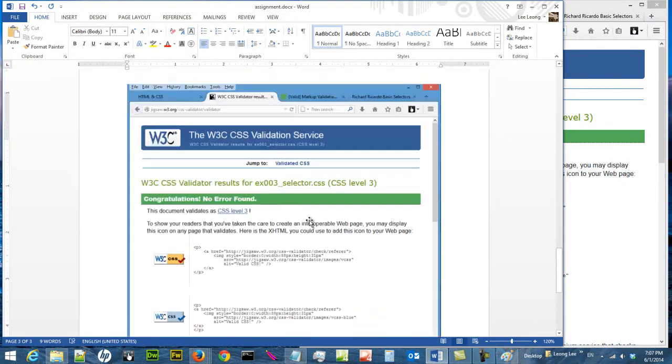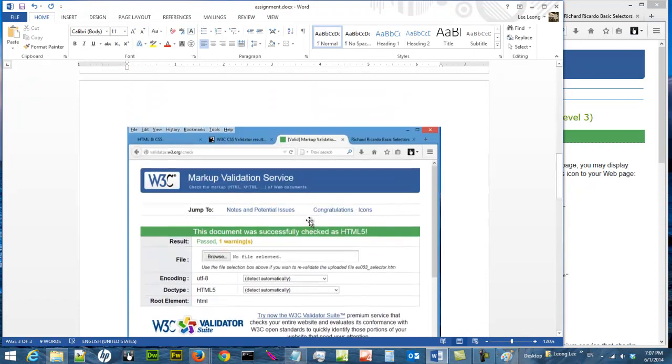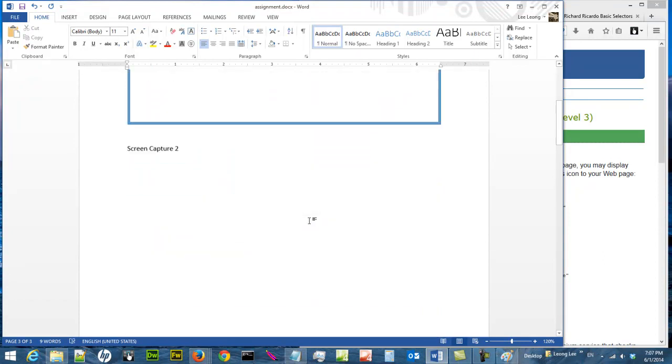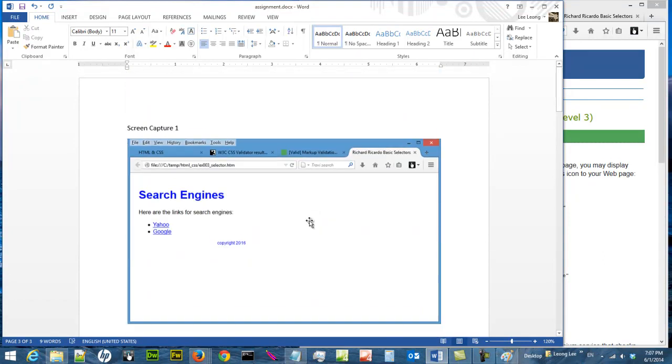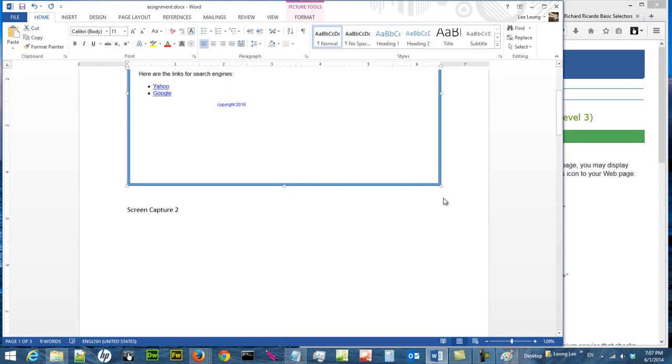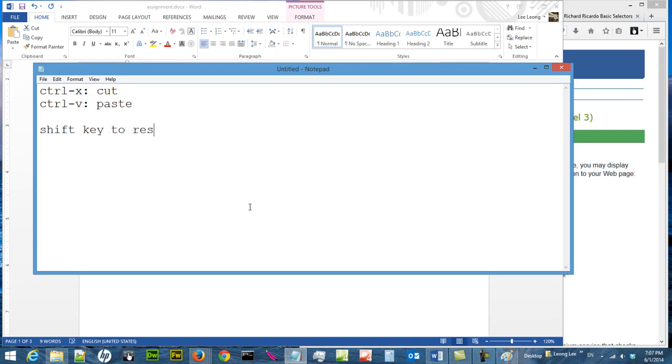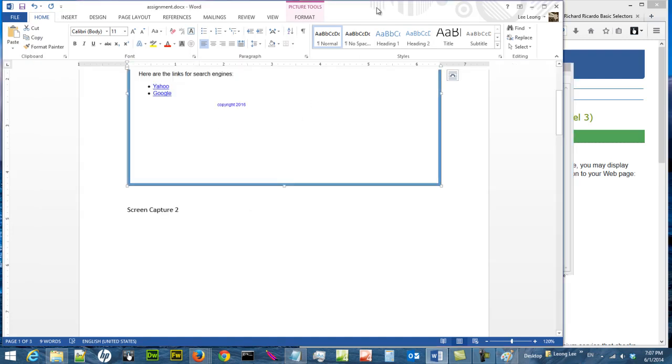So you're done, it has three pages, but it's a Word document, not an HTML file. You can resize it nicely, make it slightly smaller. Make sure you press the shift key when you resize so it maintains the aspect ratio.